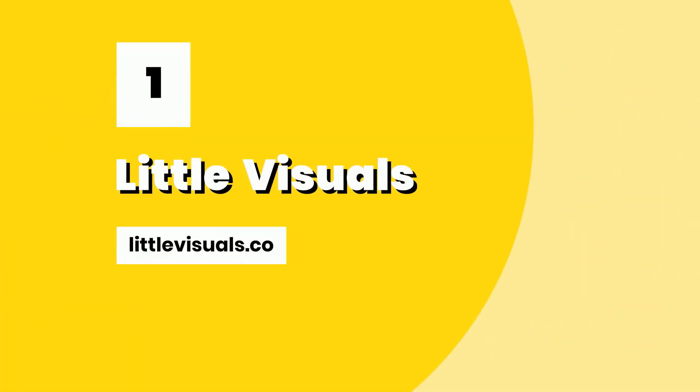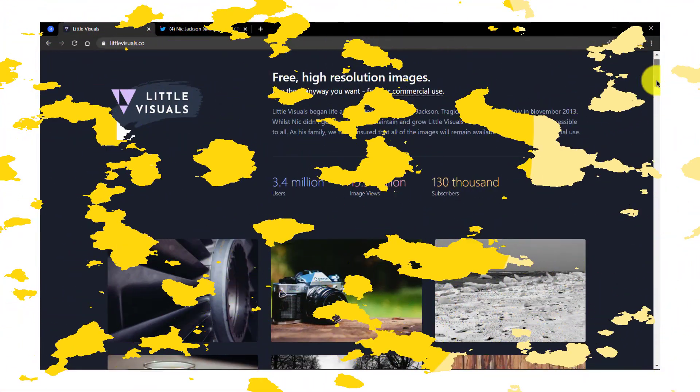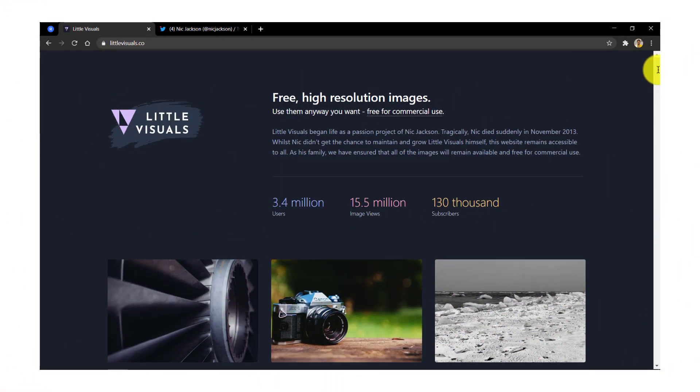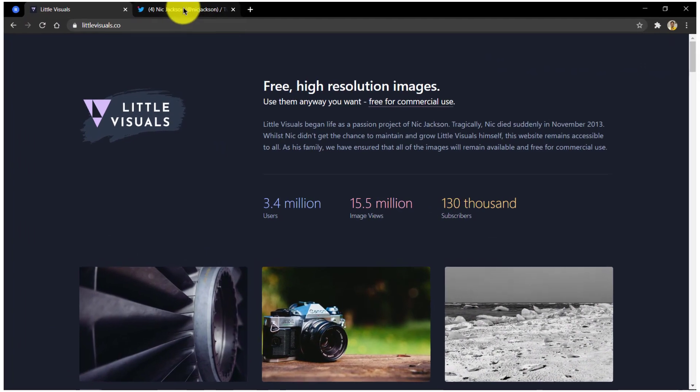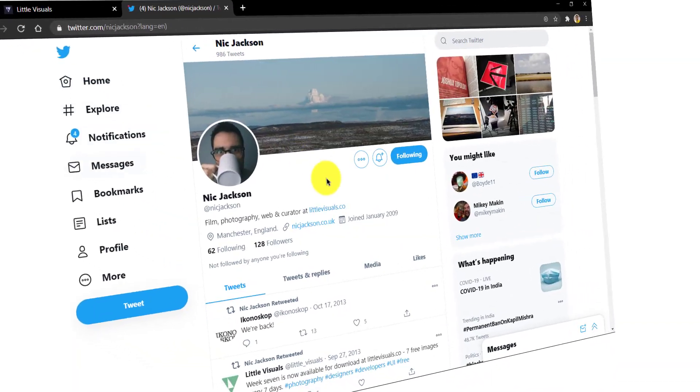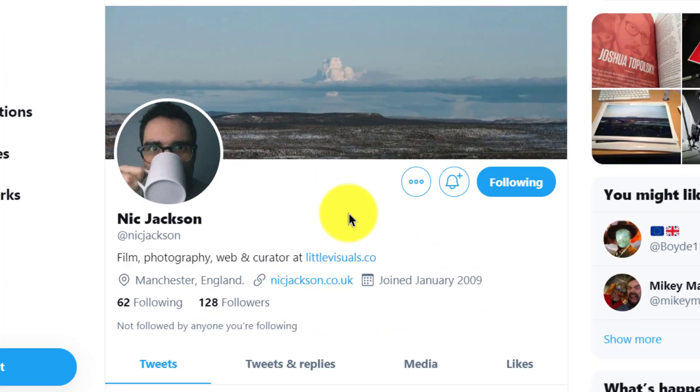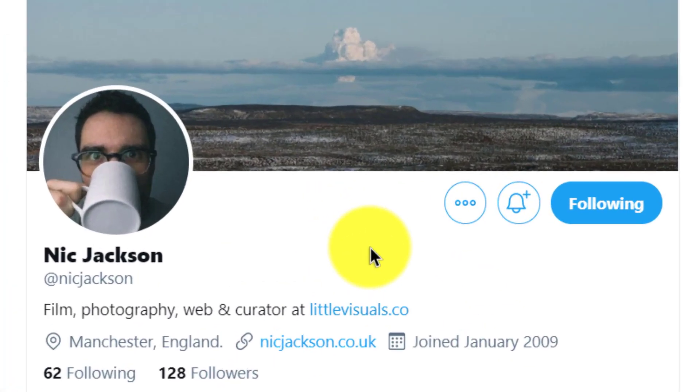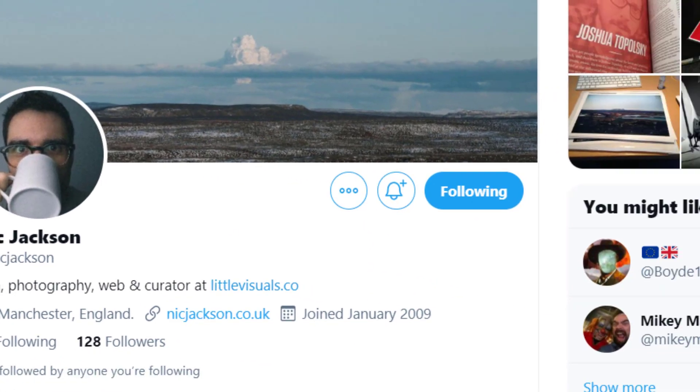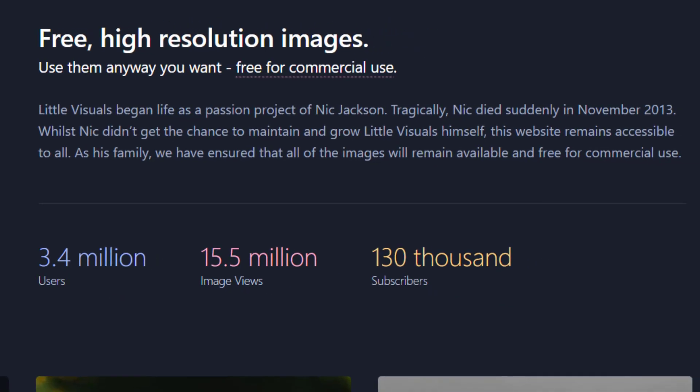Number one, Little Visuals. This is one of the websites that is easily close to the heart and that's because Little Visuals began as a passion project for Nick Jackson but Nick is not among us now. He passed away in November 2013.